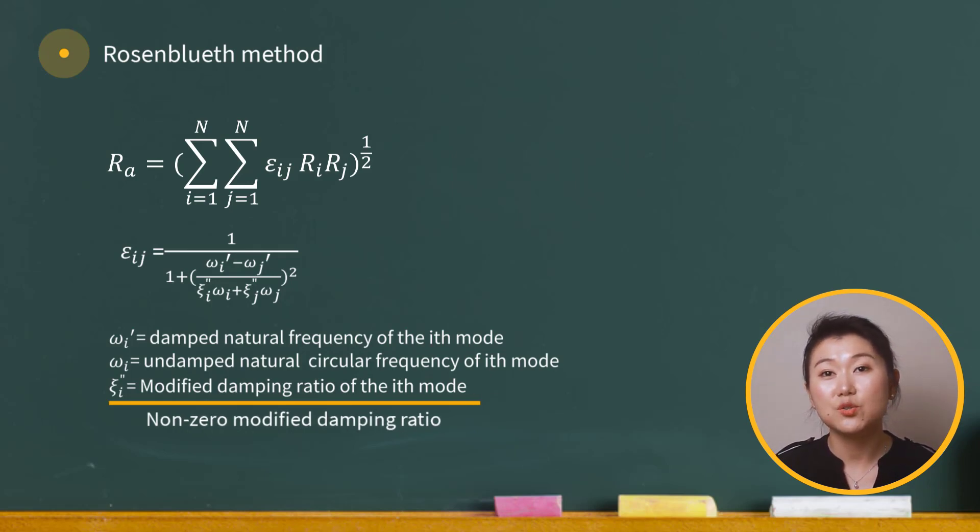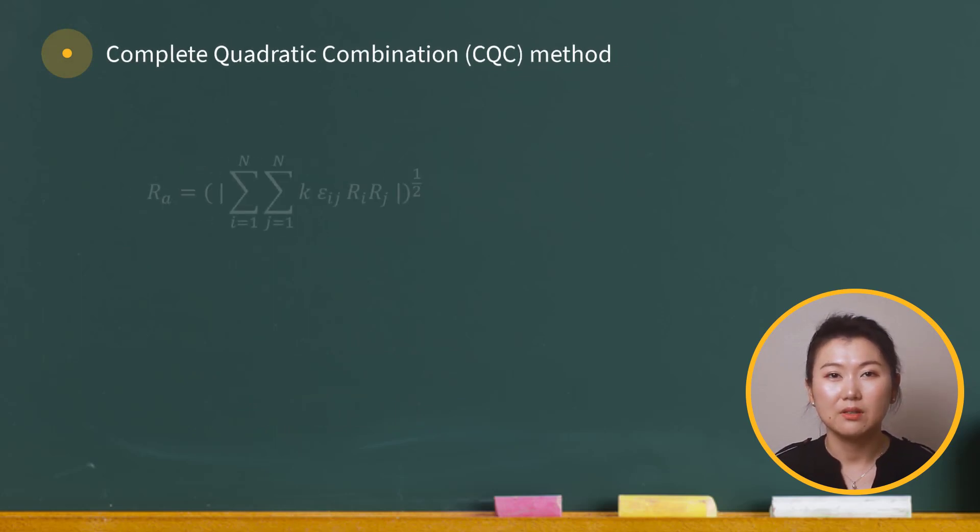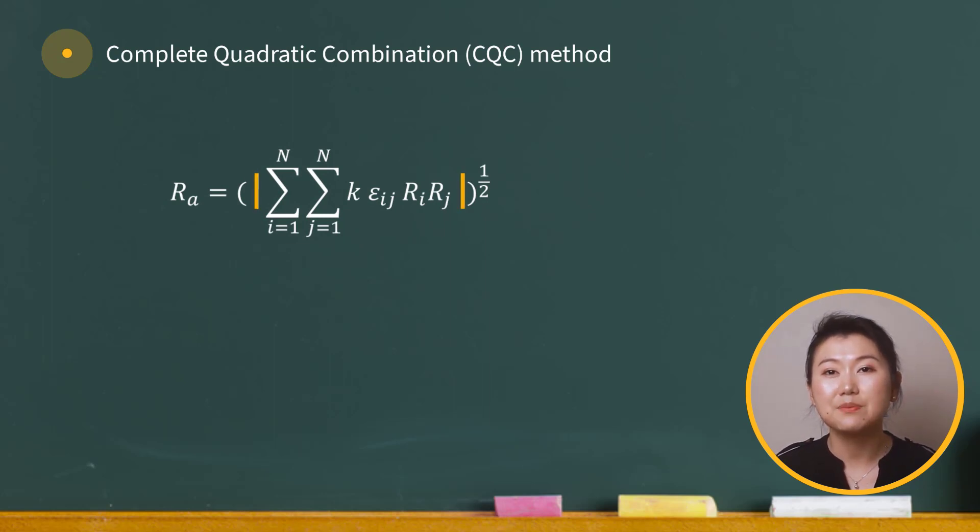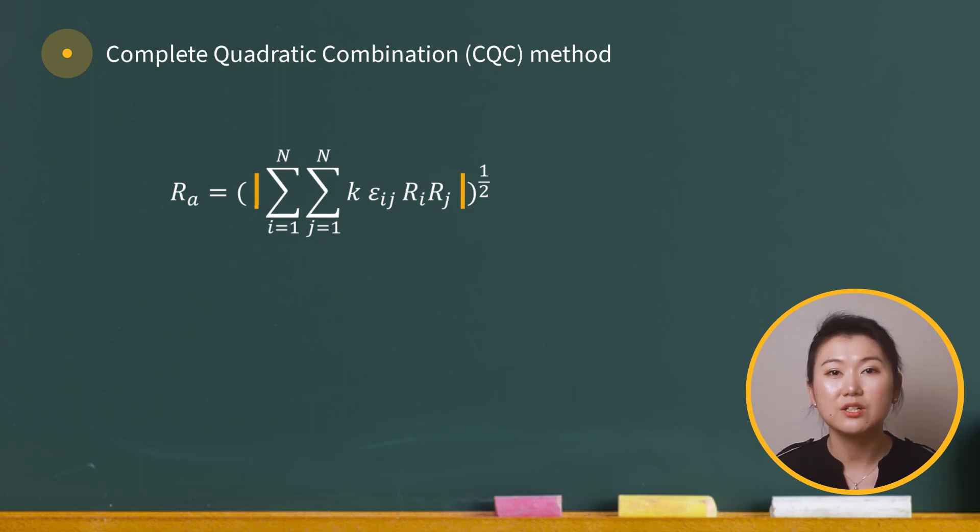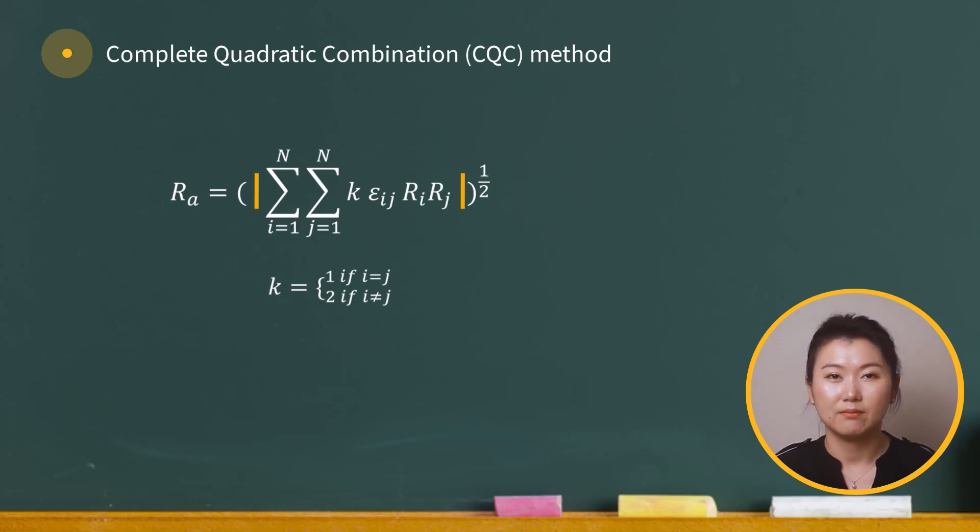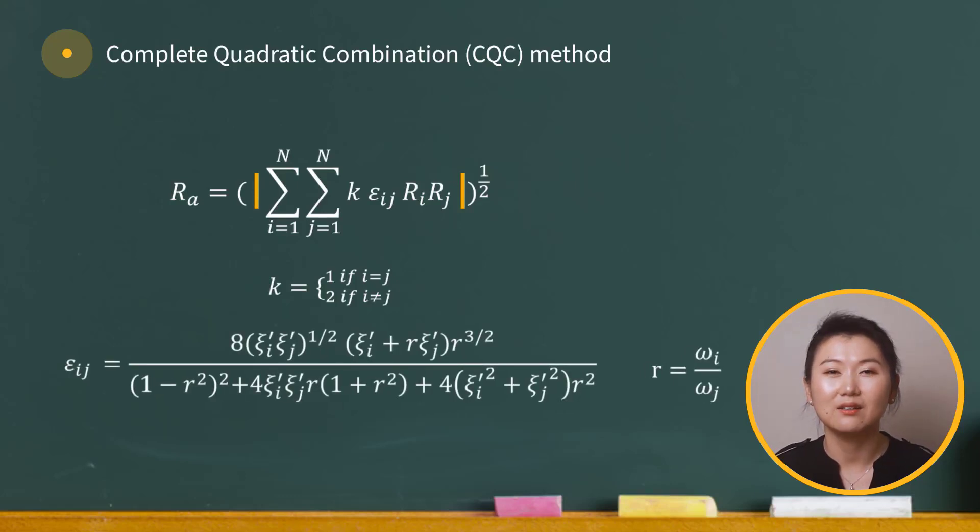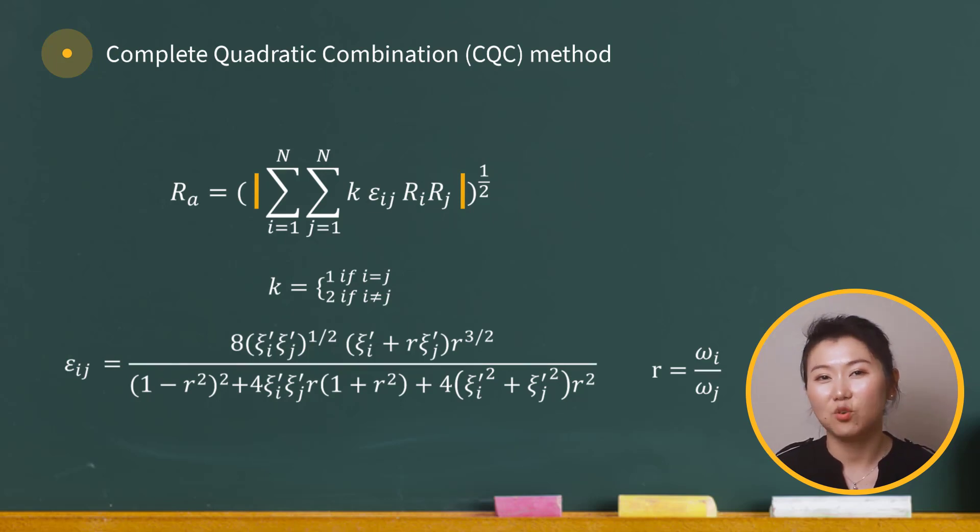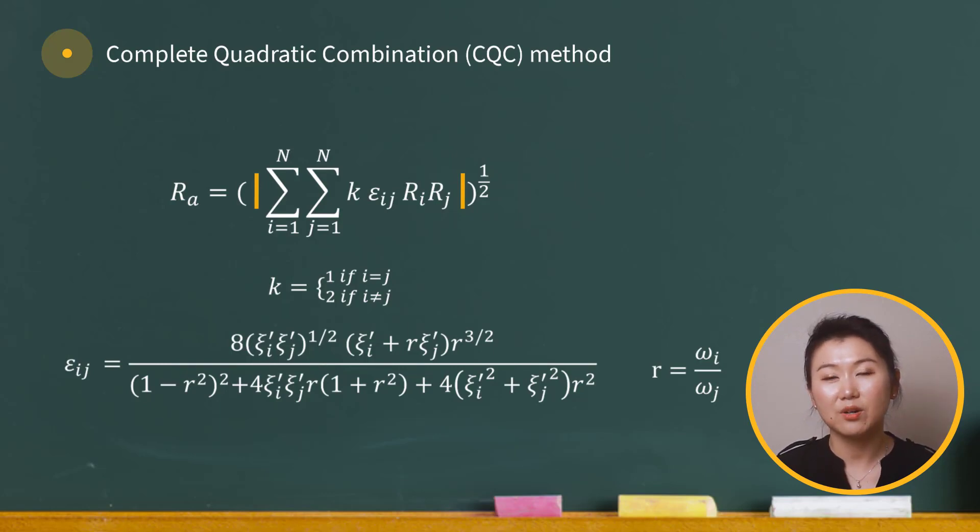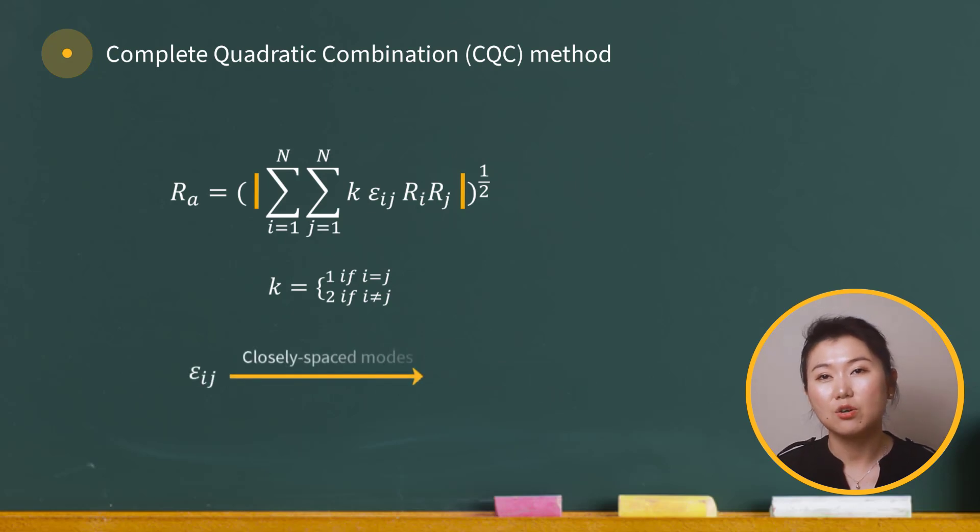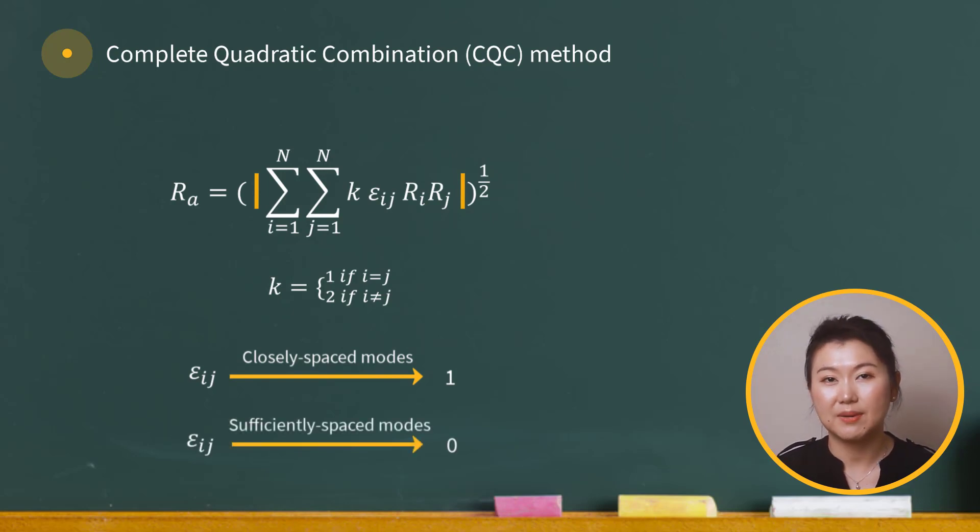Now, let's move to the complete quadratic combination method. We'll just call it CQC method. This method takes a slightly different format. First of all, there is an absolute bracket to make sure that the term under the square root is positive, and the coefficient k is 1 for i equals to j, and 2 for i does not equal to j. The definition of coupling coefficient epsilon is a little bit complicated here, but we don't need to worry about it too much. ANSYS calculates the coefficient automatically for us. Although it cannot be directly read from the expression, this epsilon definition also approaches unity when the modes are closely spaced and becomes zero when they are sufficiently spaced.